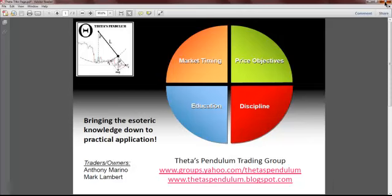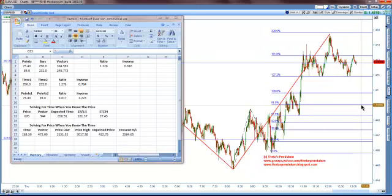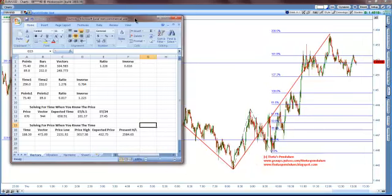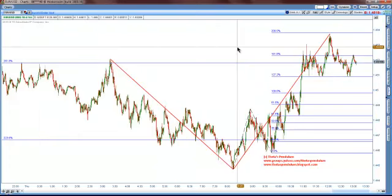I'm going to get right into it. If anybody does want a copy of this timing sheet, just send me an email at graceman4eba@yahoo.com and I will be real quick to send it to you.